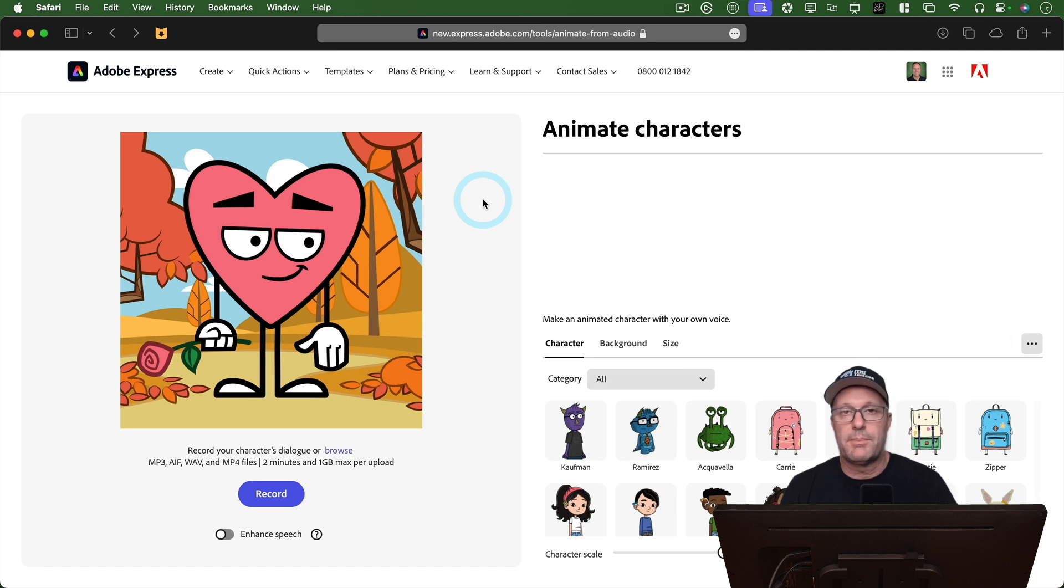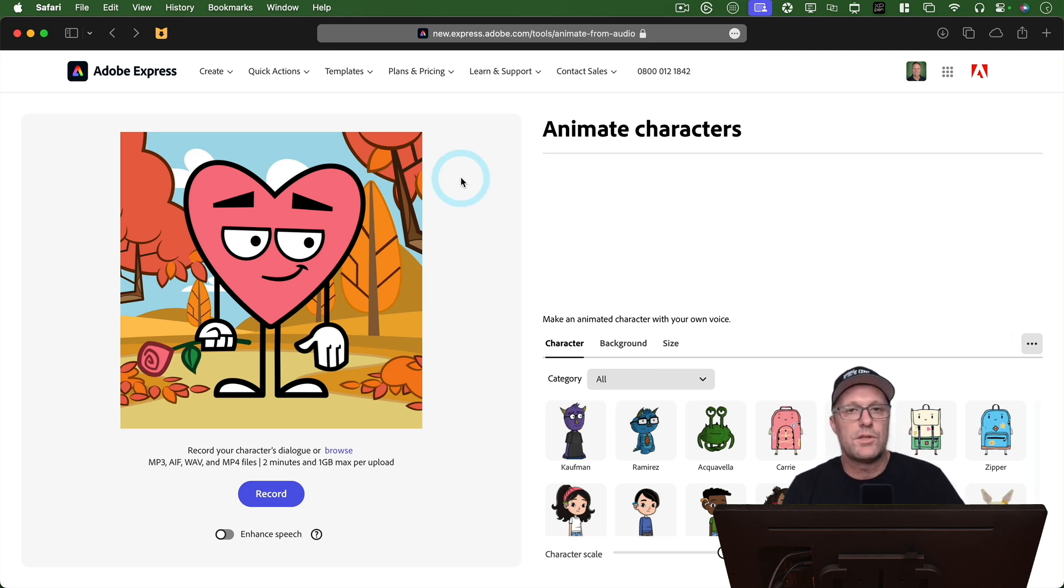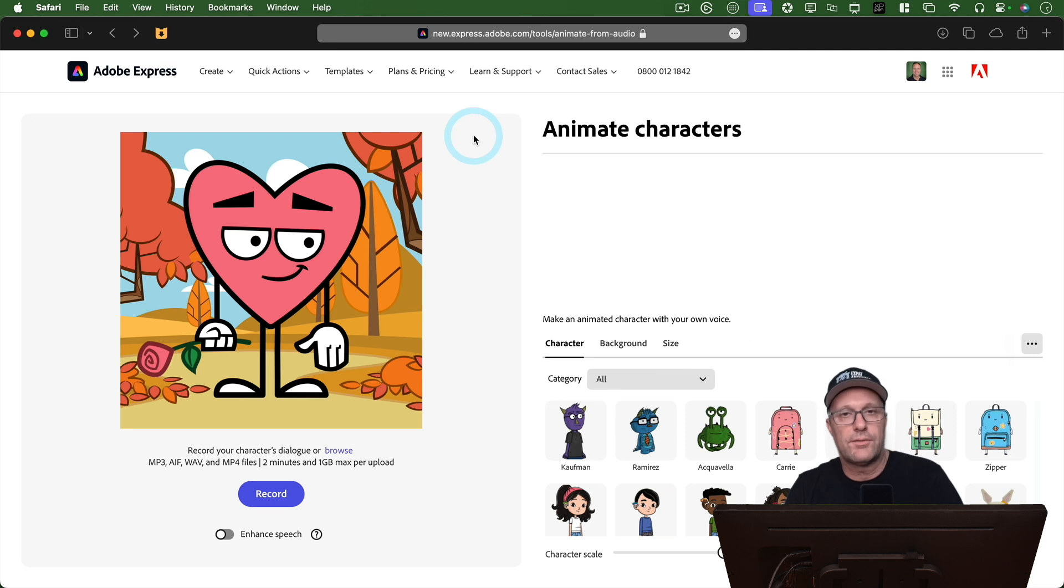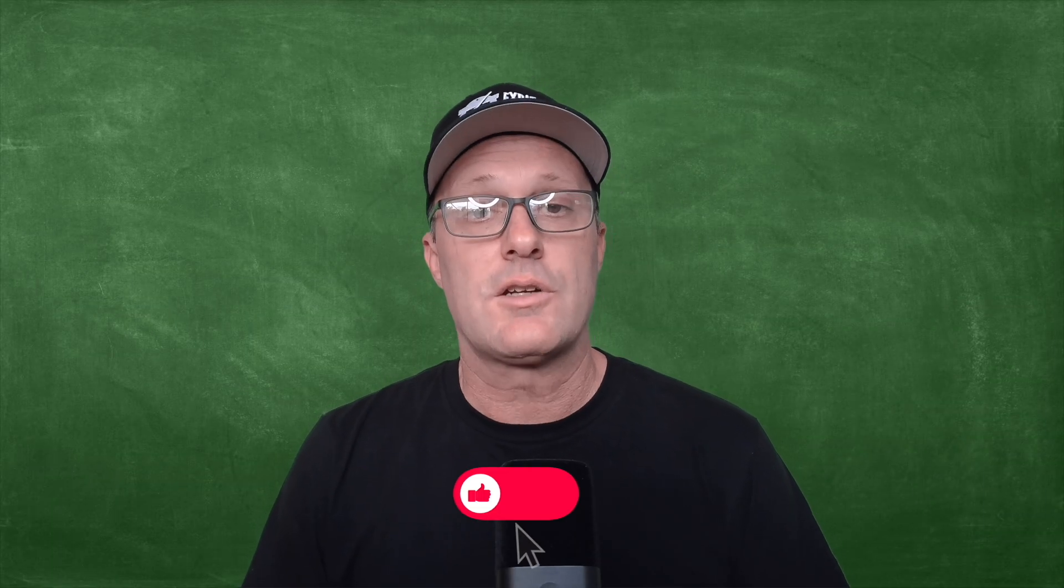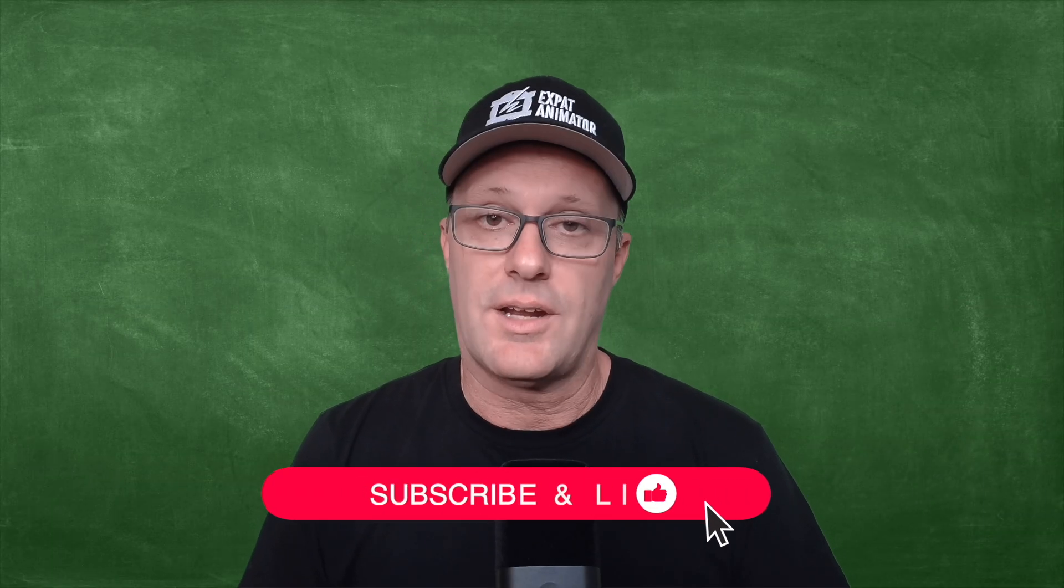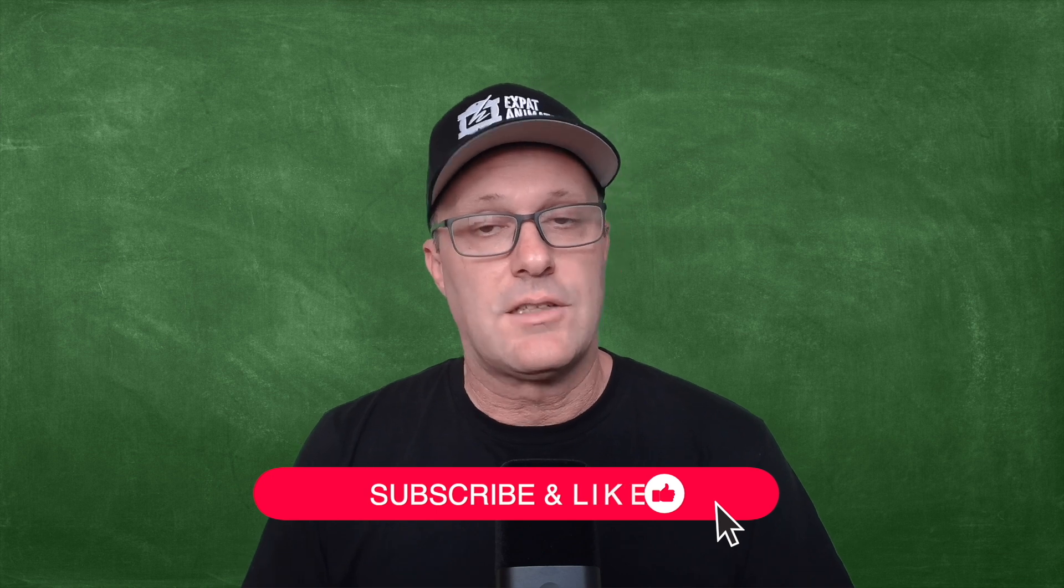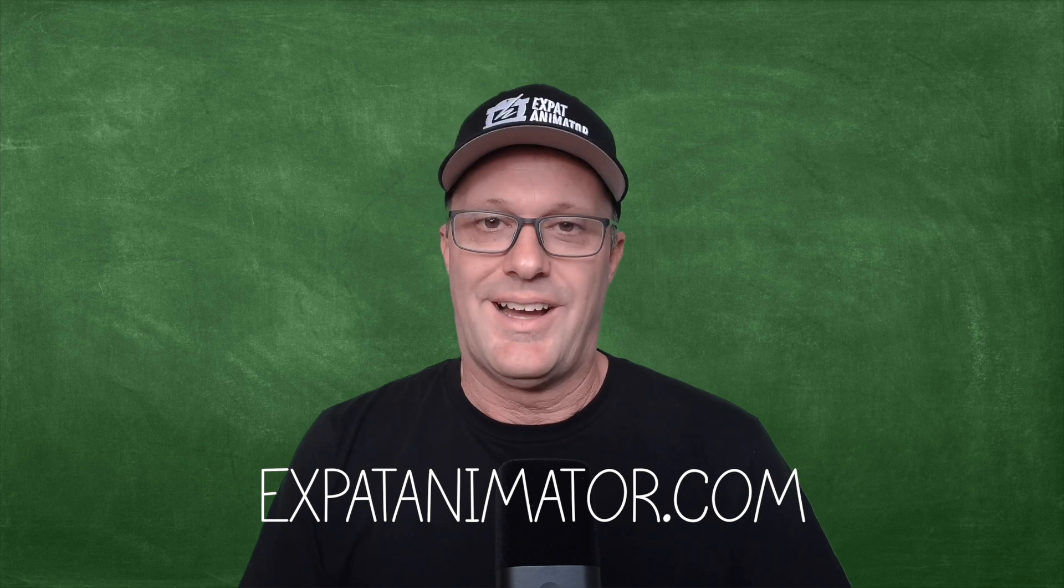You know, there may be a better lip syncing software out there. So if you know of something, put it in the comments and I'll definitely be taking a look at it. But hopefully this was helpful for you for lip syncing your own characters. If you want to learn more about animation, consider subscribing to my channel. And don't forget to check out expatanimator.com. That's it for today. Now go animate something.